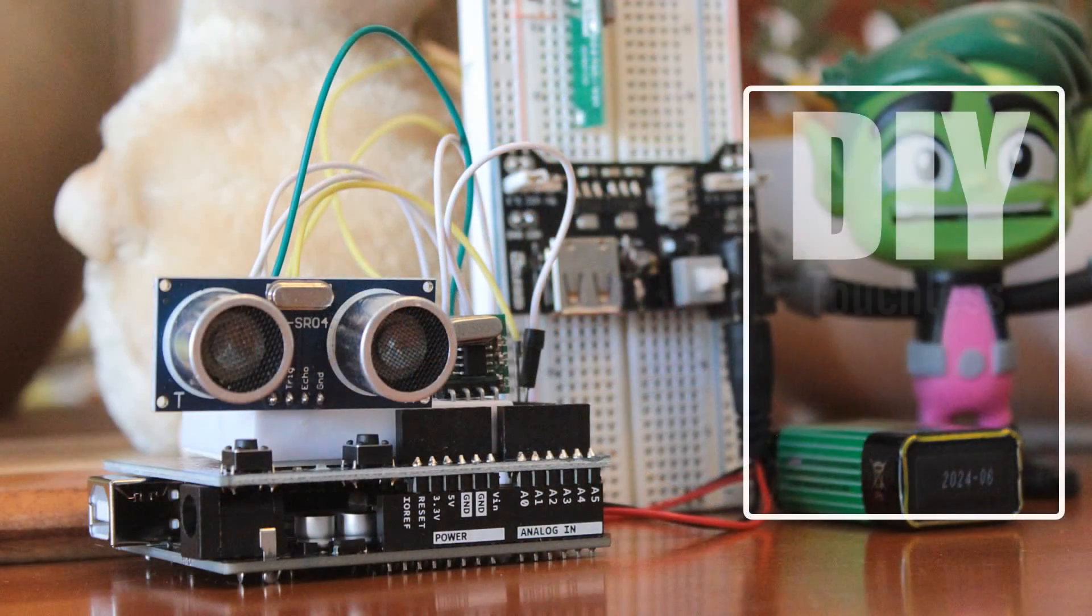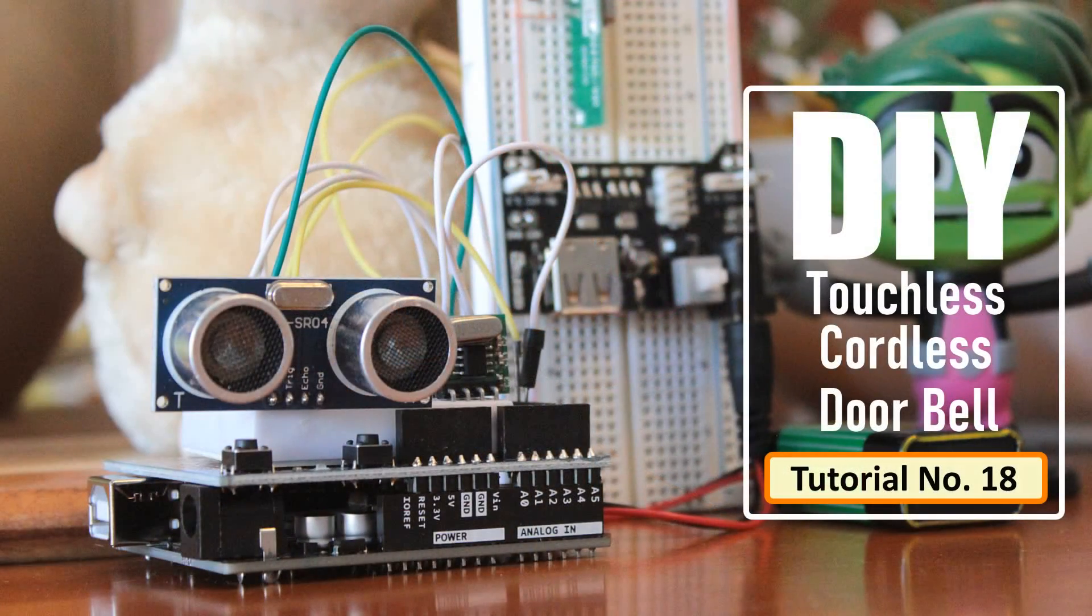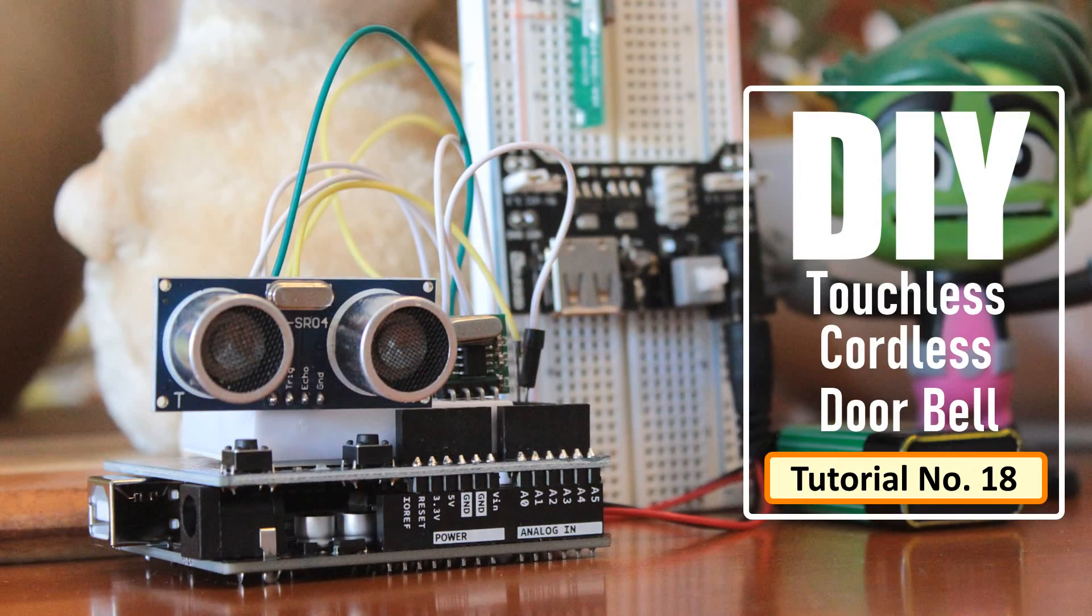This project is an attempt to make a simple, touchless, cordless bell without spending a lot from your pocket.